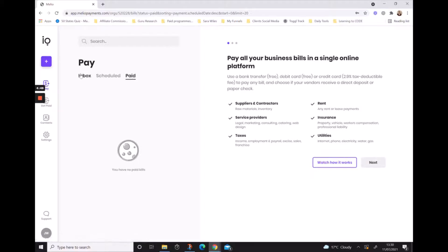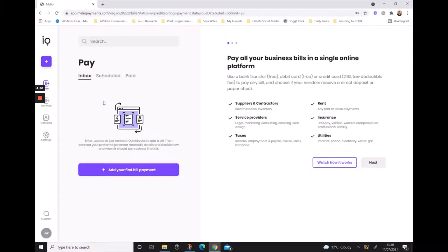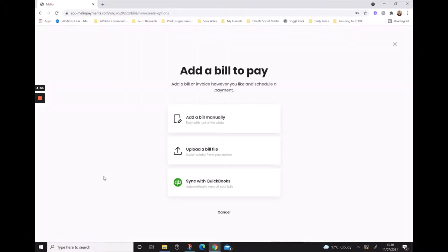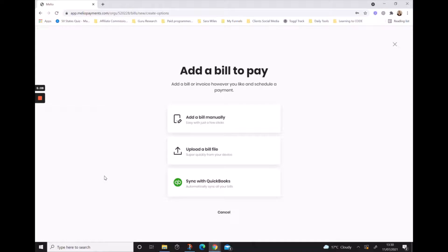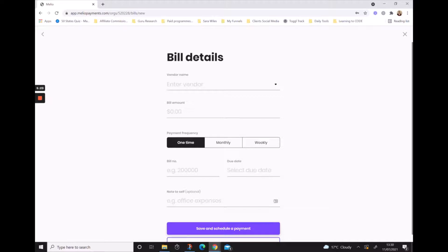To add your first bill payment, just hit add your first bill payment. From here it's giving us the choice, so we can choose whether we want to add a bill manually, upload a PDF of an invoice, or sync it with our QuickBooks account. Let me add a bill manually and see what it asks for. It wants to know the vendor's name, the bill amount, so how much are we going to pay, and whether this payment is a one-time payment, a monthly payment, or weekly payment.